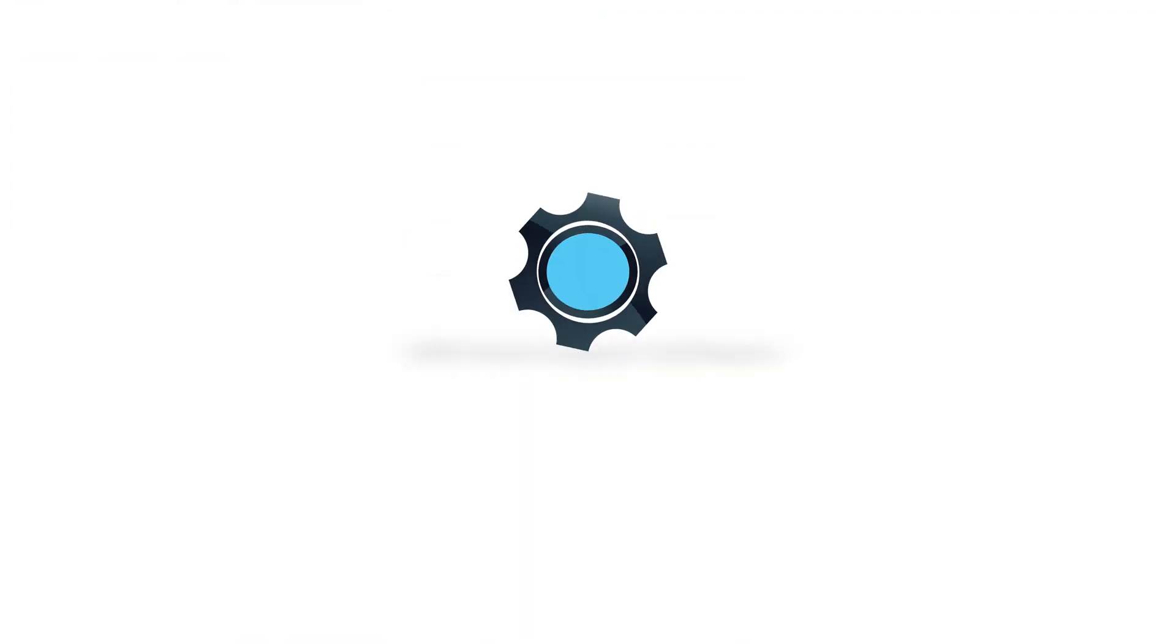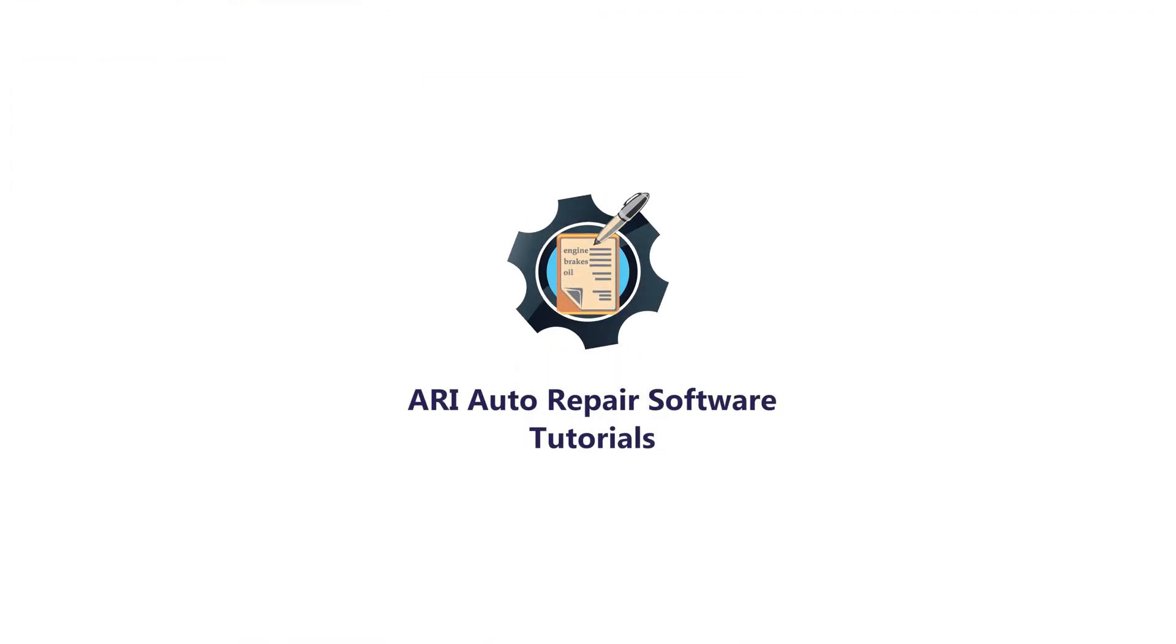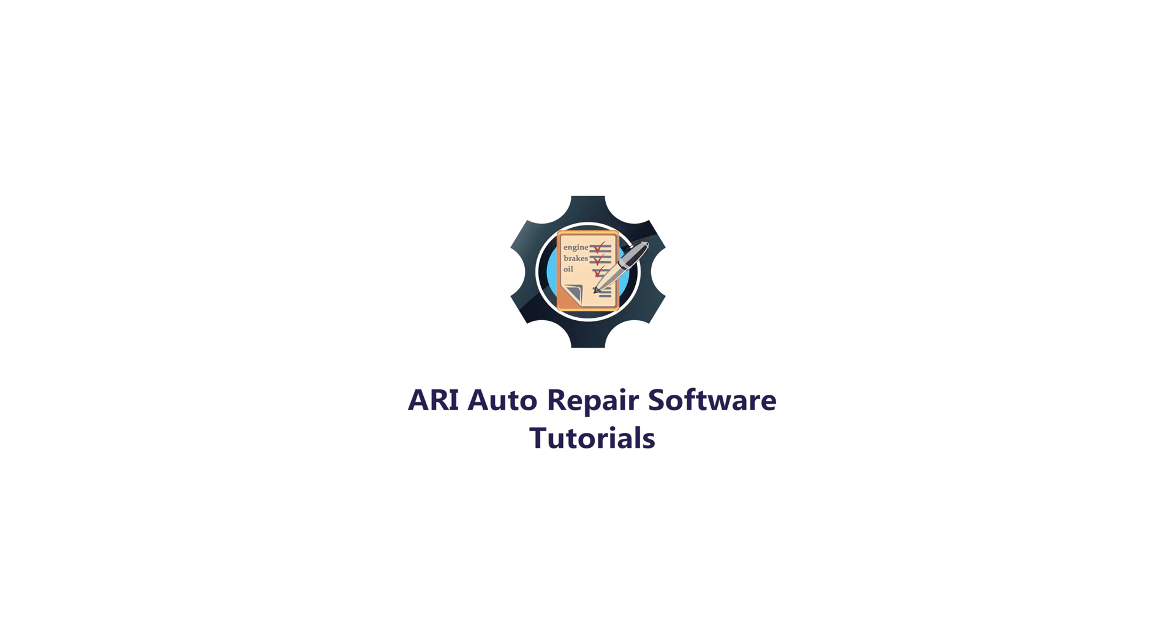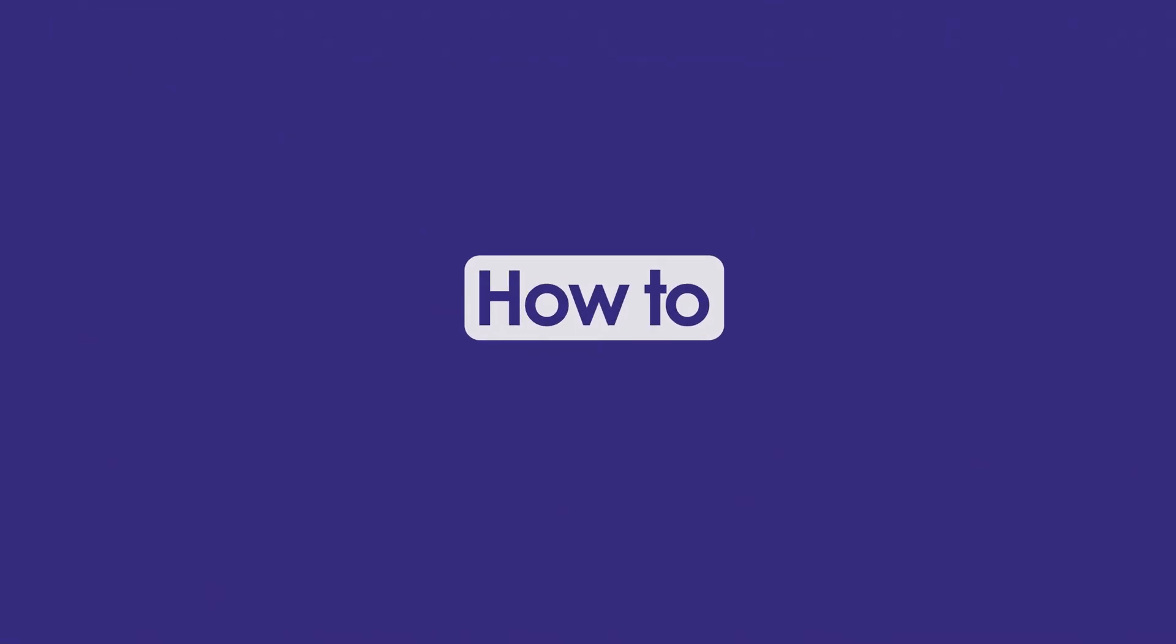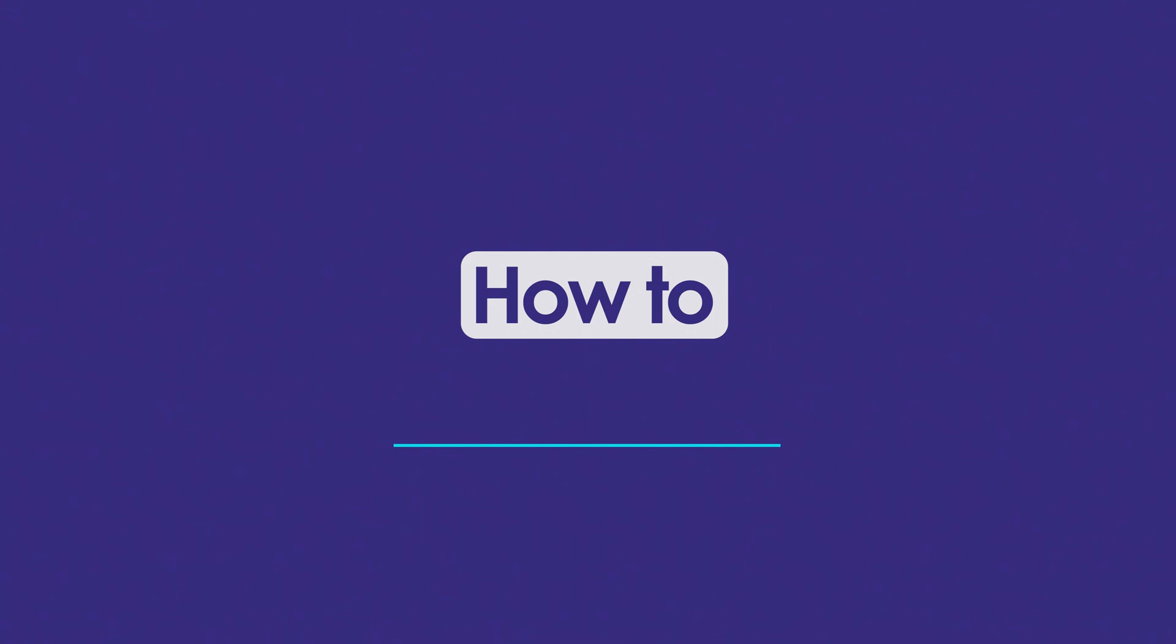Hey guys, welcome to another episode on how to use ARRI Auto Repair Software. My name is Cameron and here's what I have in store for you today. In this video I'm going to show you how to use the payment feature in the ARRI Auto Repair app.